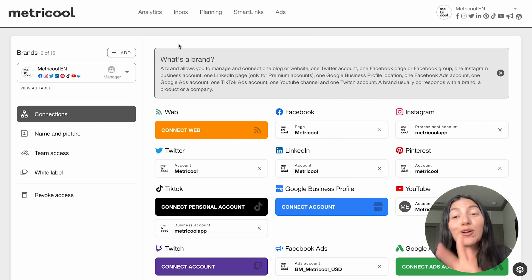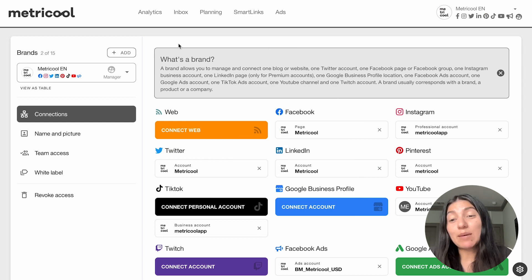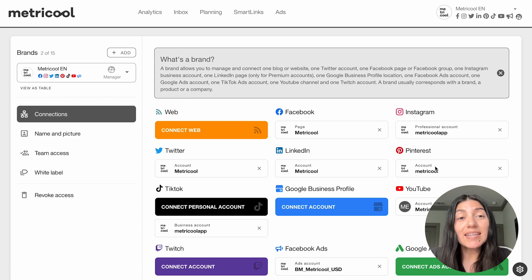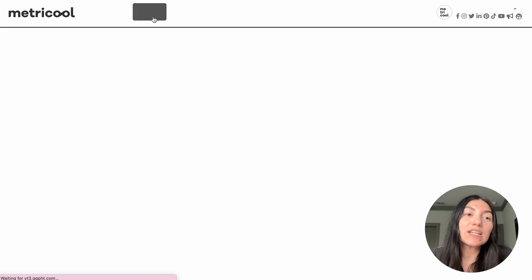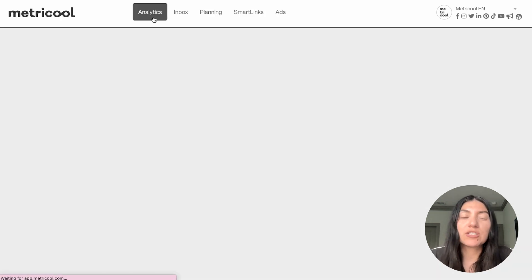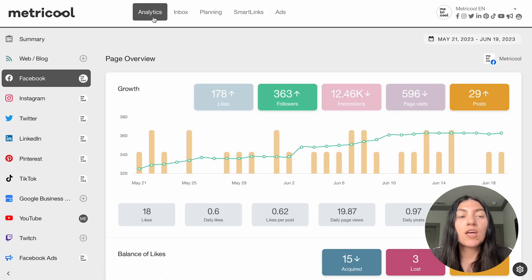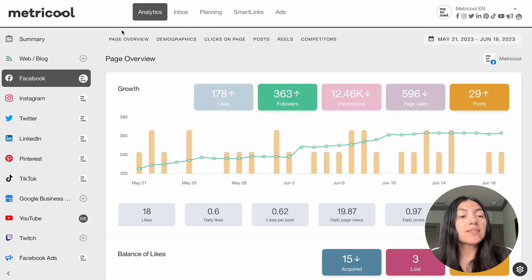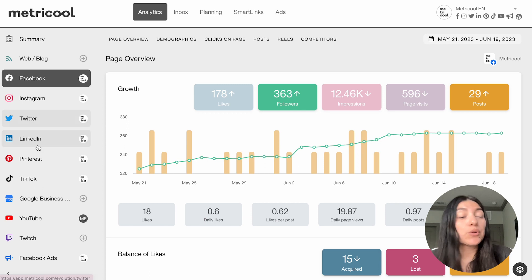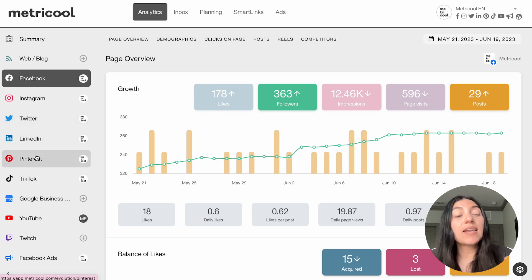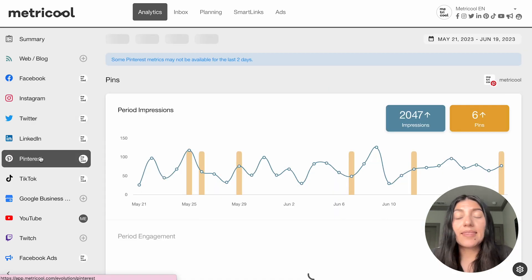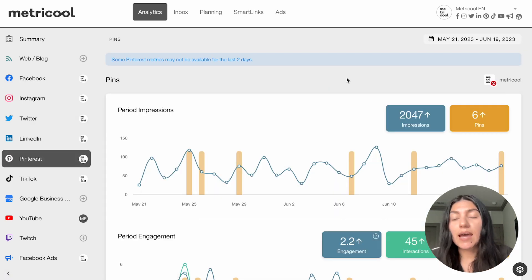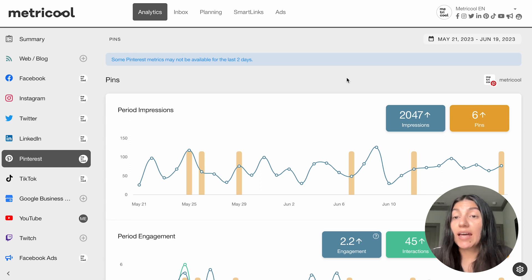I'm now currently in the Metricool account that I'm going to be using as an example. So as you can see, Pinterest is connected here, and we're going to go into the analytics section to talk about Pinterest analytics. So once you're in that section, you're going to want to go to the left-hand side and click on Pinterest, and then designate the timeframe of the analytics that you want to look at.